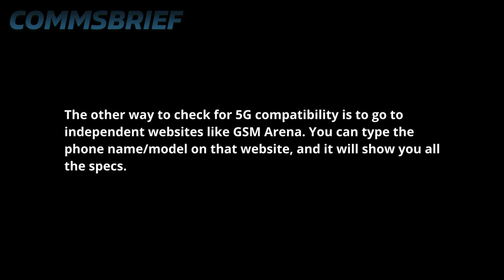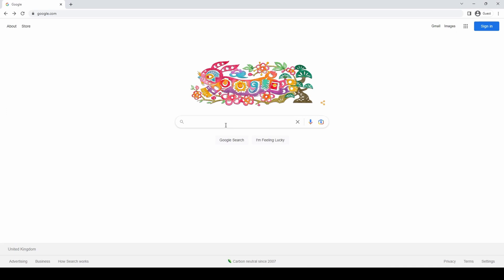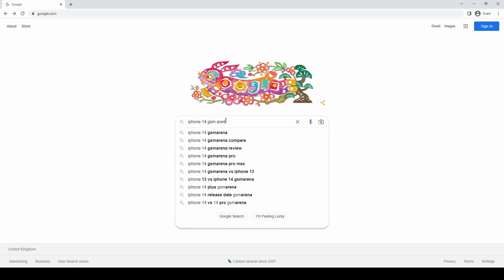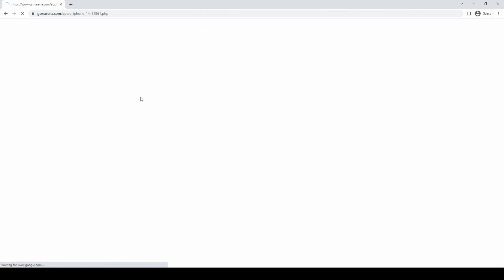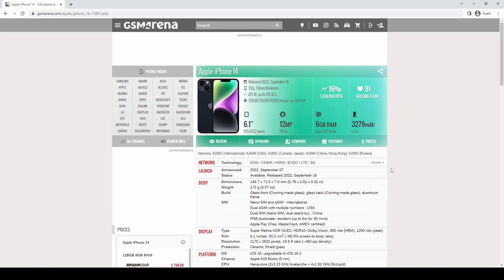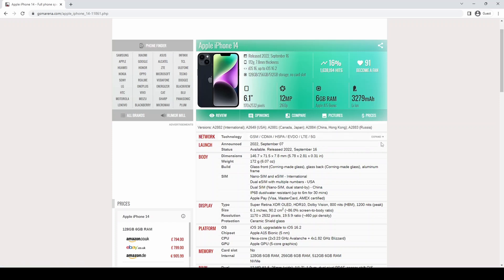Another way to check for 5G compatibility is to go to an independent website like GSM Arena. You can type the phone name and model on that website and it will show you all the specs. I'll go to Google and type 'iPhone 14 GSM Arena' to find the specs page directly. Clicking on it I can see a page with all the details for this phone. The technology support is shown at the top and as you can see this phone supports 5G. I can also expand the network section to see which frequency bands are supported.